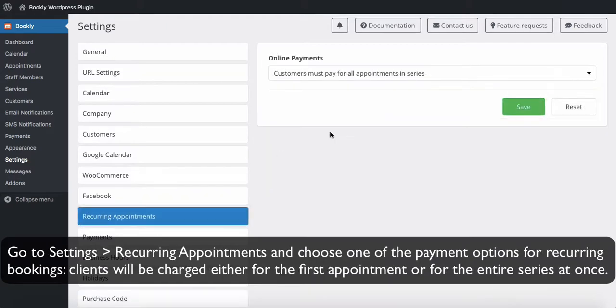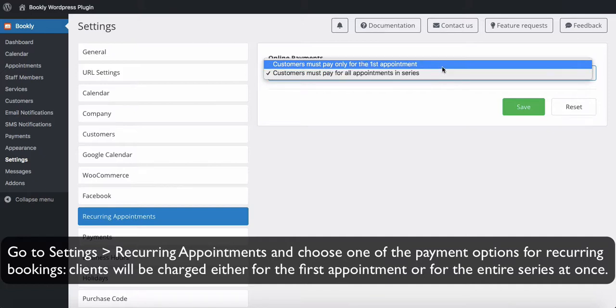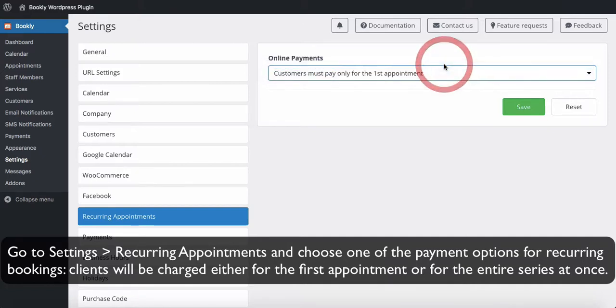Go to Settings, Recurring Appointments, and choose one of the payment options for recurring bookings. Clients will be charged either for the first appointment or for the entire series at once.